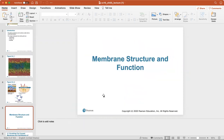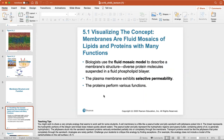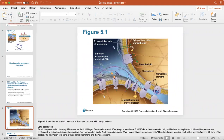We'll first look at membrane structure and function. Biologists use what we call the fluid mosaic model to describe membrane structure. This includes diverse protein molecules suspended in a fluid phospholipid bilayer. The plasma membrane exhibits selective permeability, meaning it only allows certain things to pass through while other things are unable to.